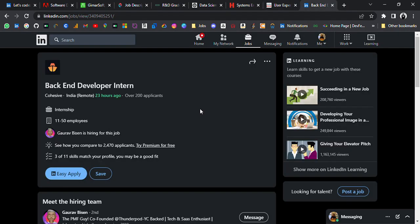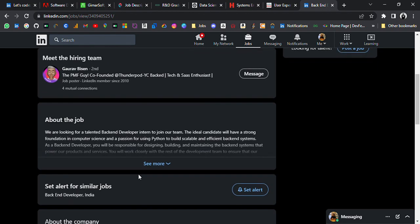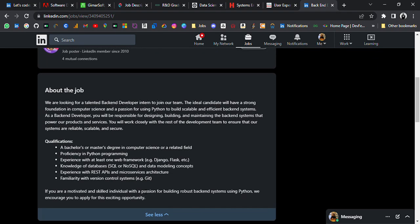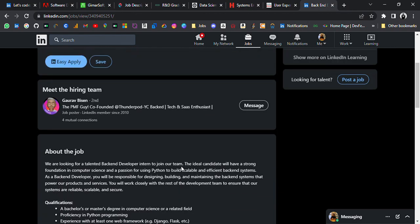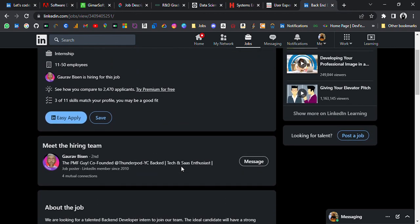Last update is from Cohesive. It's hiring for Backend Developer Intern. 2023 to 2022 batch can apply. These are the skills that you need: bachelor's or master's degree in computer science or related field, proficiency in Python programming, experience with web frameworks like Django, Flask, etc.